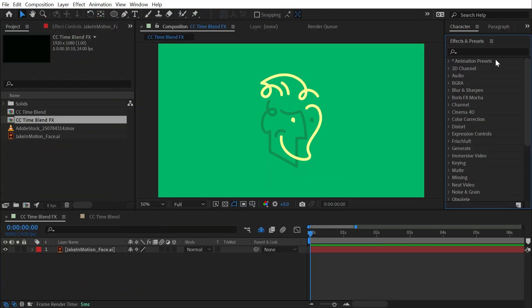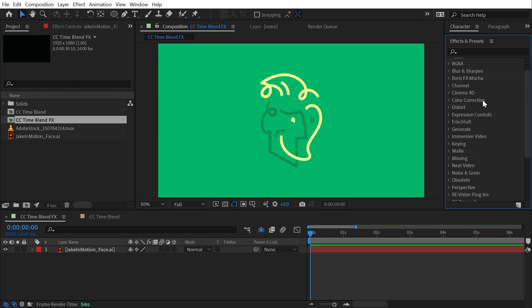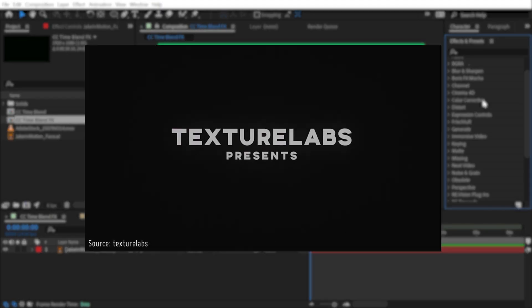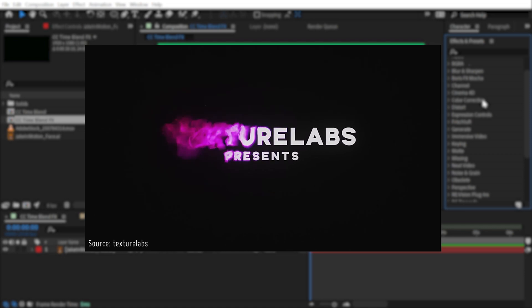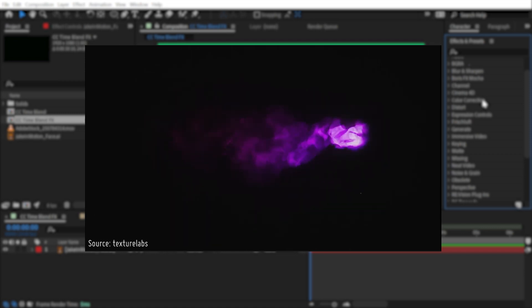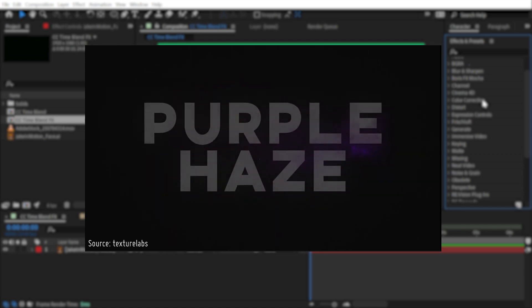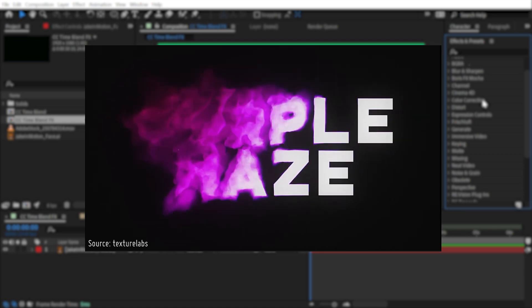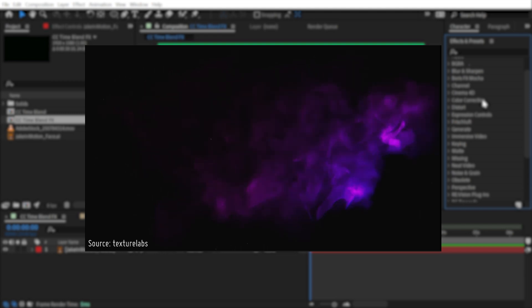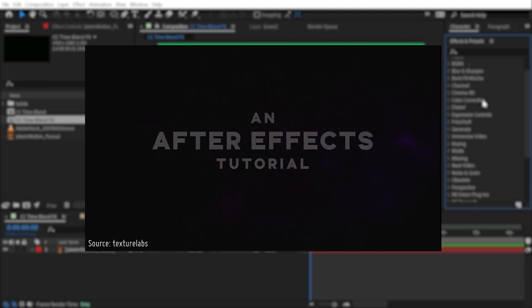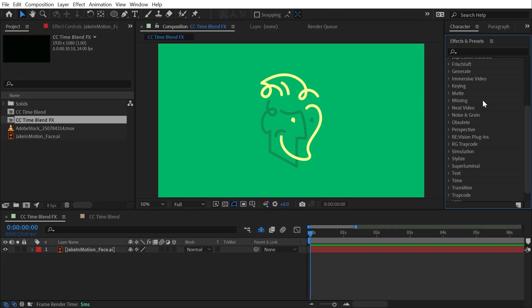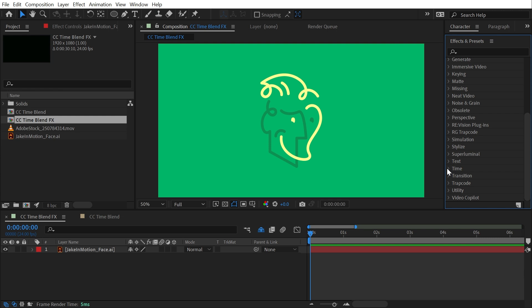CC Time Blend and CC Time Blend Effects actually can't be found in After Effects very easily. The only reason I know how any of this works is because of Brady over at Texture Labs, who put together an amazing example of what you can do with CC Time Blend Effects. These are very old effects that became incompatible with an update to After Effects at one point, but they didn't actually go anywhere. They just don't show up in the effects list anymore.